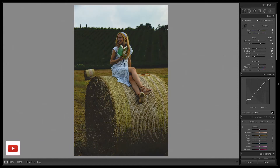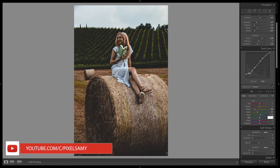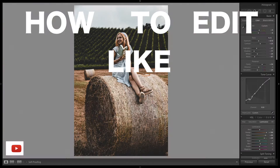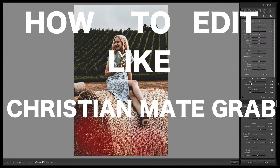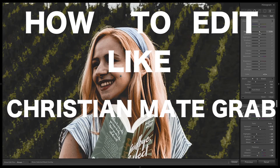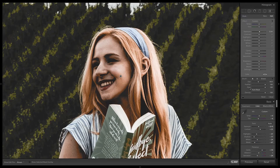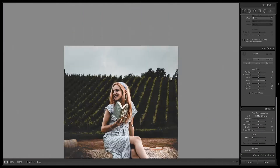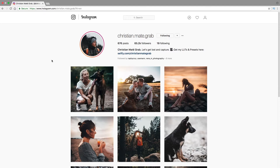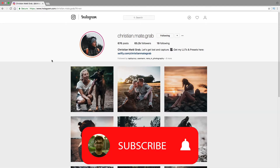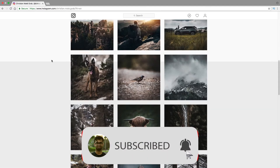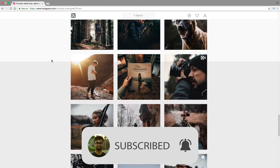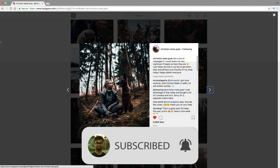Hey, what's up guys, Mitchell Sammy here. In this video I'm going to show you how to edit like Christian Mate Graph. With that being said, please consider subscribing to my channel because I make regular content each week on videography, photography, and cinematography. Press the red button and the bell button so that you get notified every time I make a new video. Let's get started.